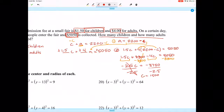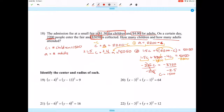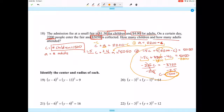That gives us c = 1500 children. To find the number of adults, plug back into our step one equation: a = 2200 - 1500 = 700. So 700 adults attended.